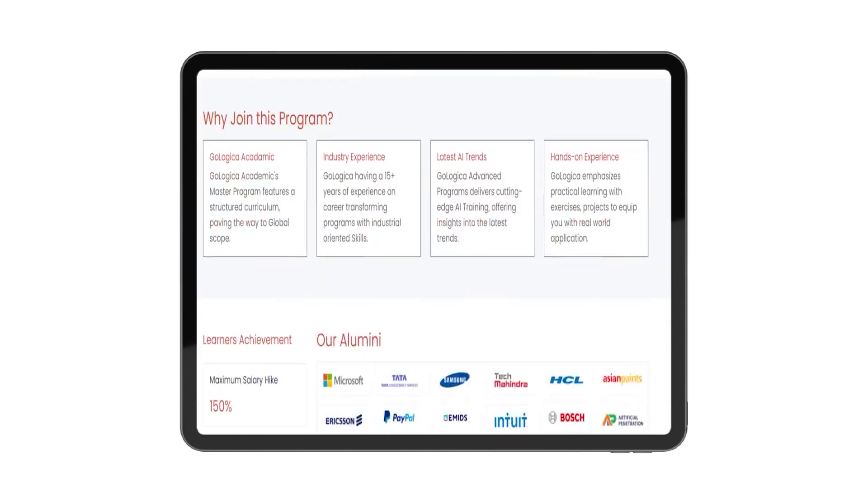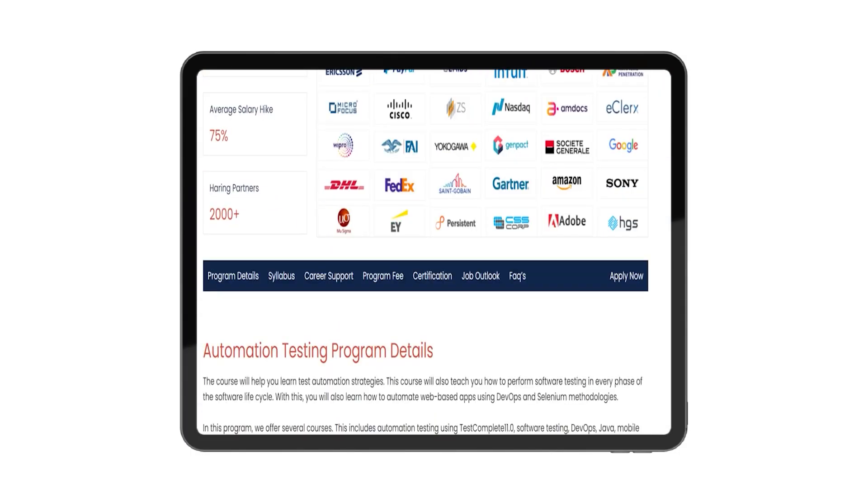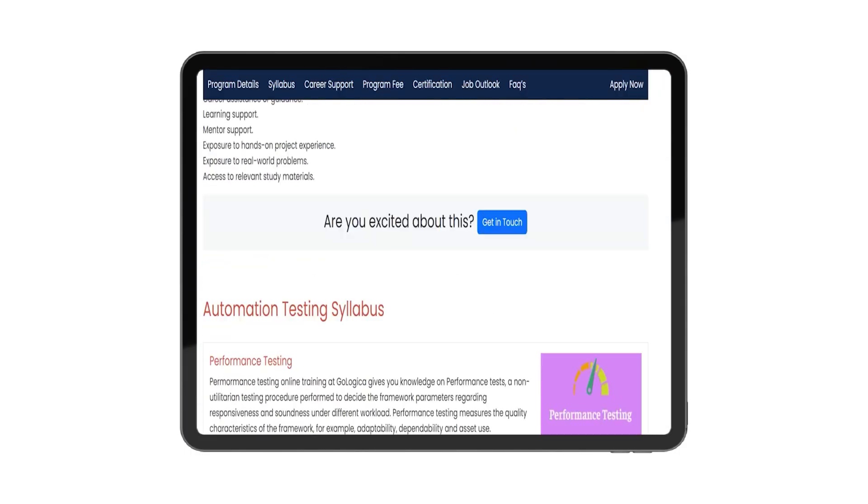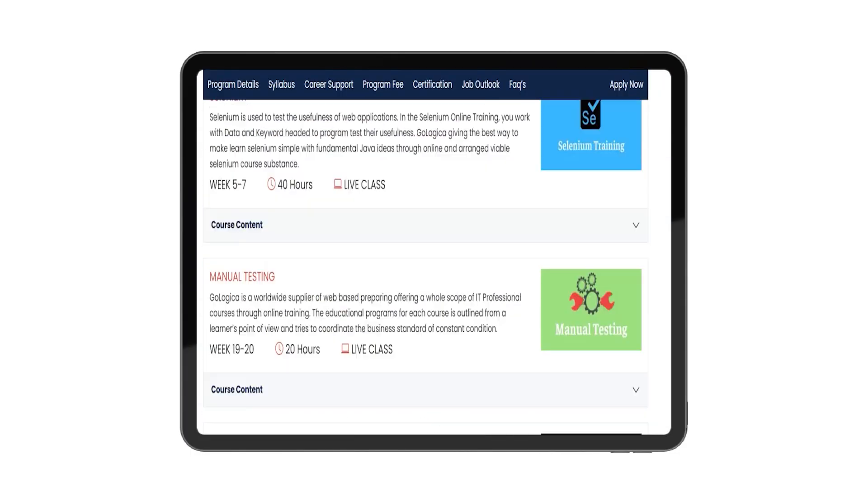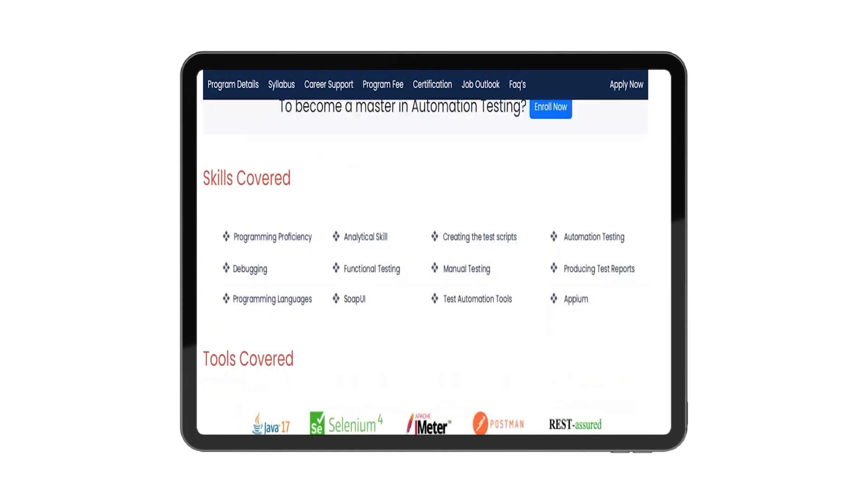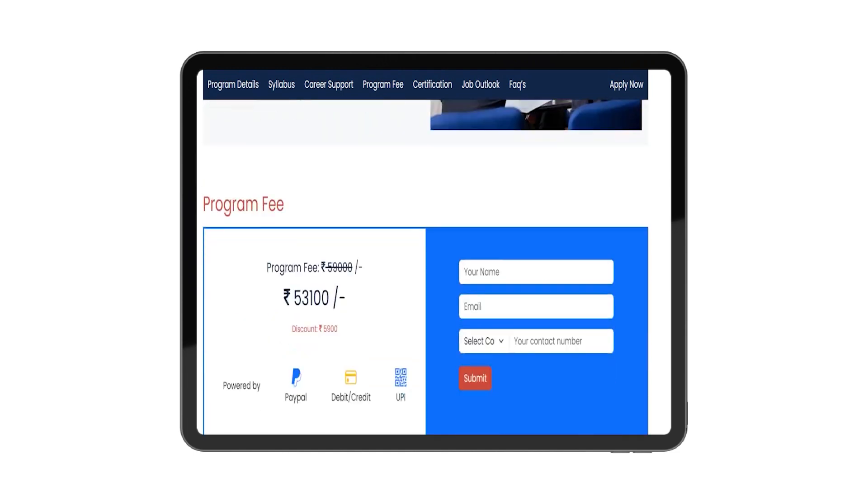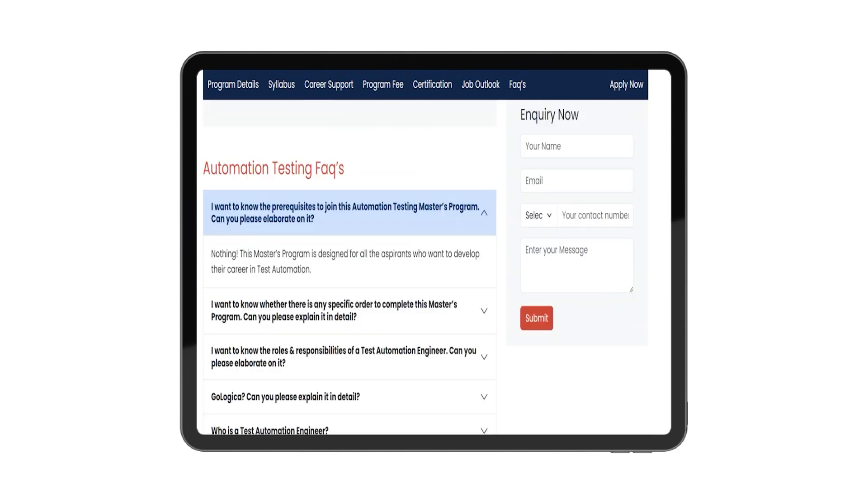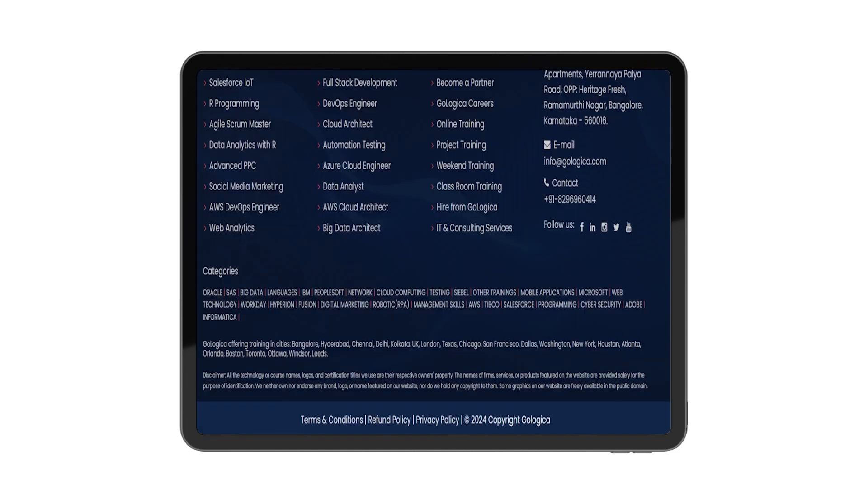Upon completing the program, you'll earn an industry-recognized certification that validates your skills in automation testing, making you a valuable asset to any organization.